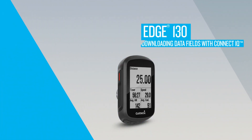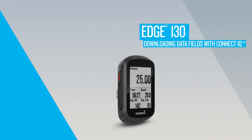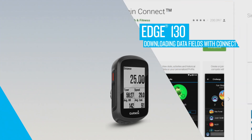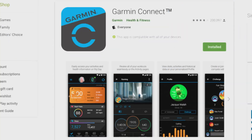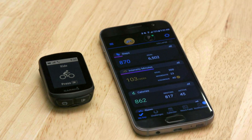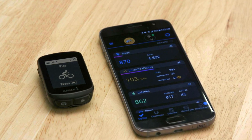You can customize your Edge 130 with free data fields from the Connect IQ store. To get started, download the Garmin Connect mobile app to your smartphone. Then pair your Edge 130 — it's quick and easy.